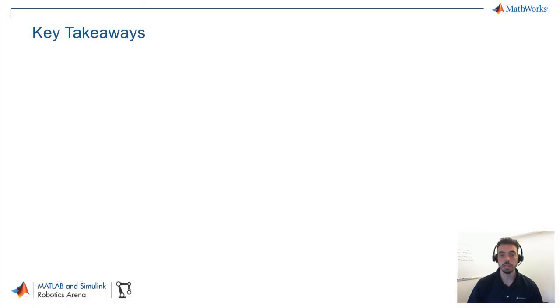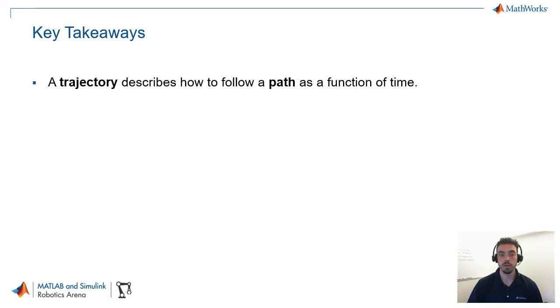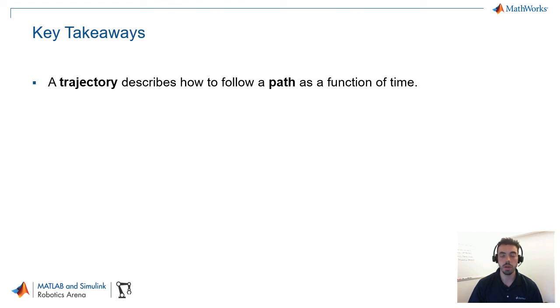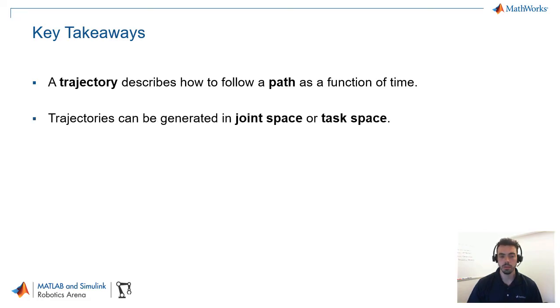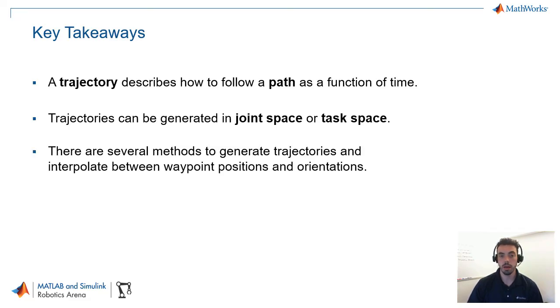So, we just saw lots of examples on MATLAB and Simulink for trajectory generation and following. A couple of key takeaways. First of all, we outlined the difference between a trajectory and a path, in that a path is a set of points in space that you want to follow, and trajectory is more of a schedule, including time, speed, acceleration on how to follow that path as a function of time. Trajectories can be generated either in joint space or task space, and we discussed the advantages and disadvantages of both.